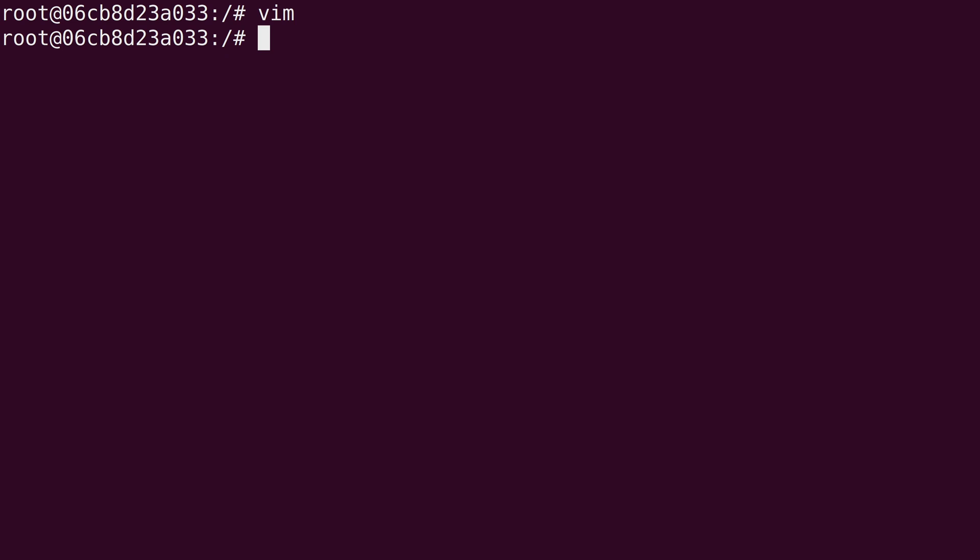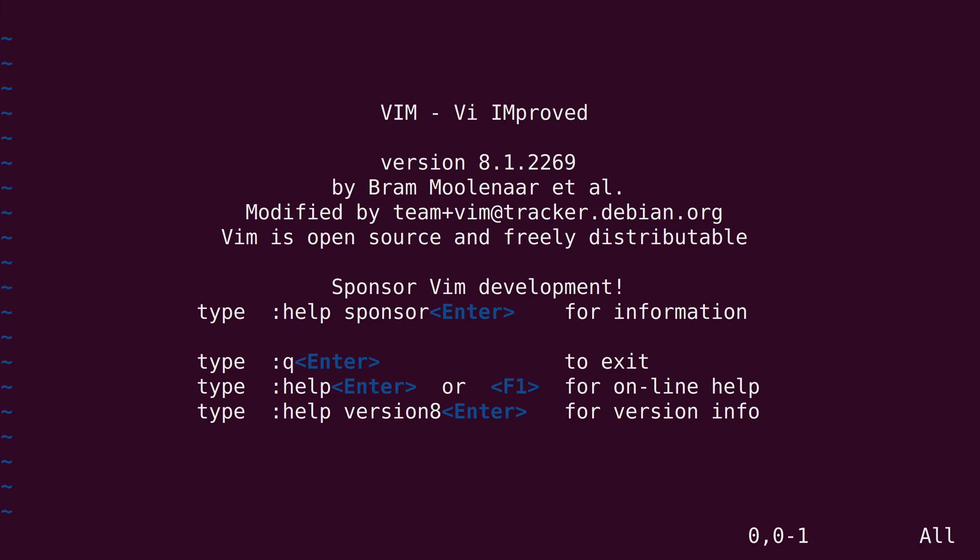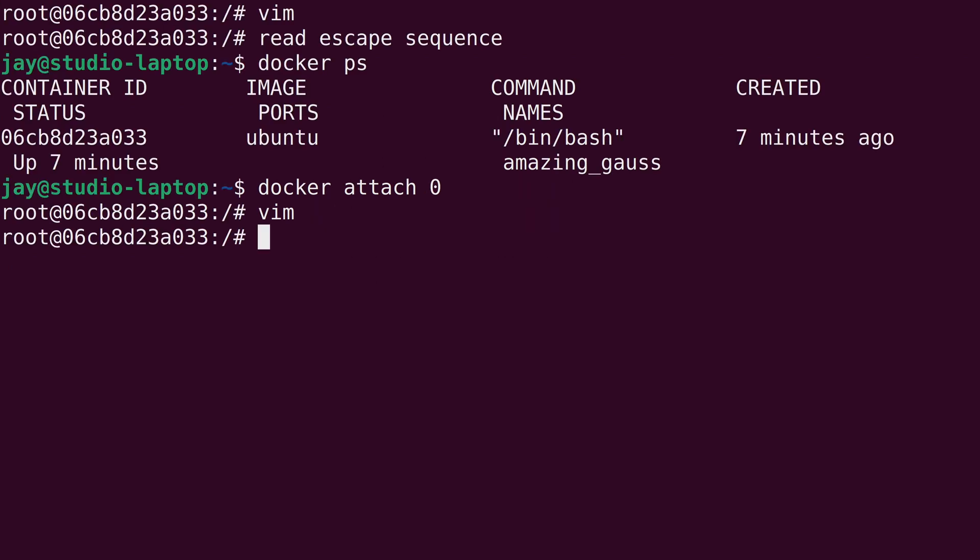All you have to do is hold Ctrl and press P, and then while you're still holding Ctrl, press Q. If I run docker ps, we can see that the container is still running. So I could do docker attach and then zero, the first character of the container ID, because there's only one, should be unique enough. And I am back inside the container. I have access to vim just like I did before. I didn't actually lose anything. That's pretty cool. So again, it's Ctrl+P and then Q. You don't let go of control. That basically just disconnects you from the container but it doesn't stop it. It keeps it running in the background.